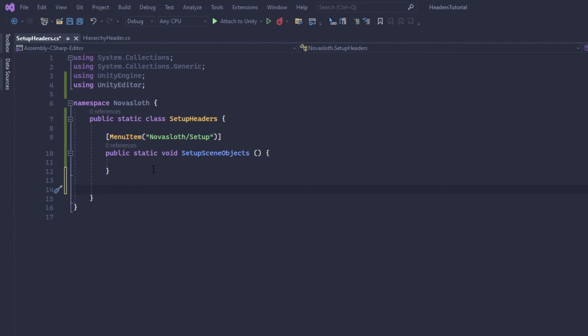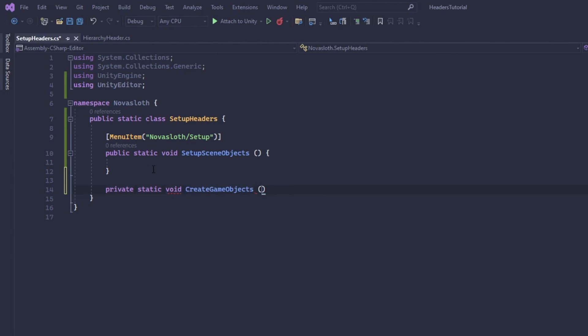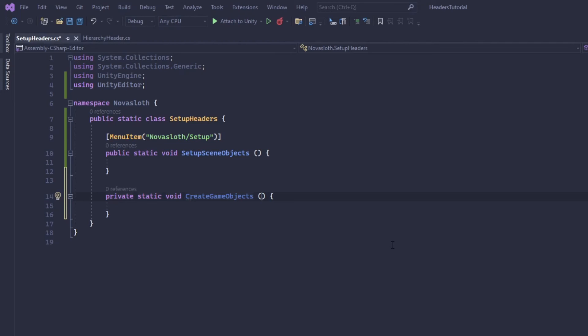And this method will handle creating all of those for us. So let's define a private static method and we're going to call it create game objects. And in this method we're actually going to take in a list of strings.